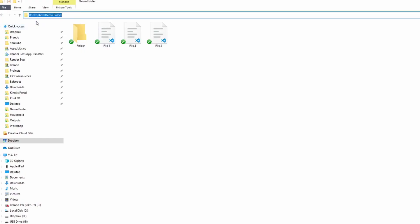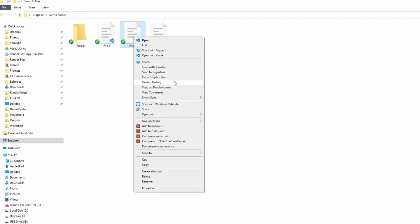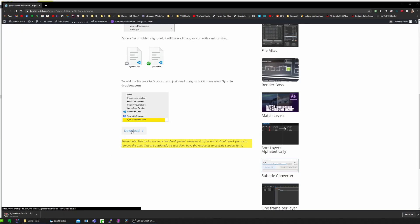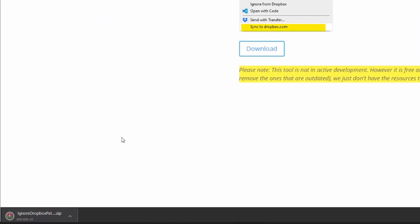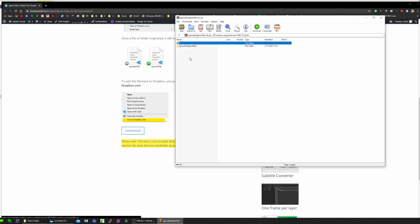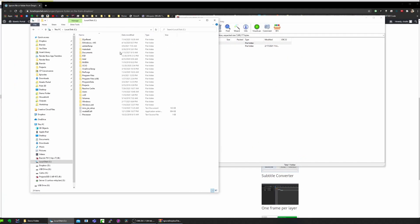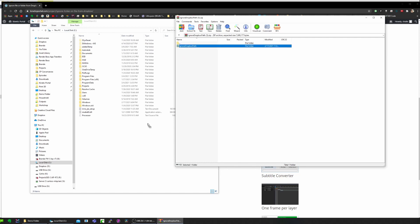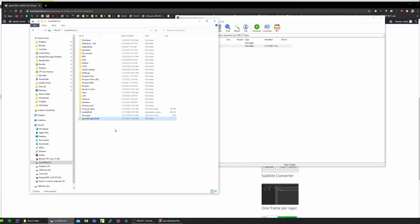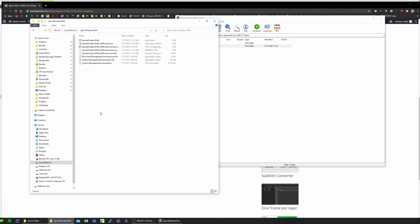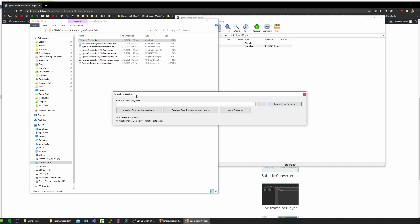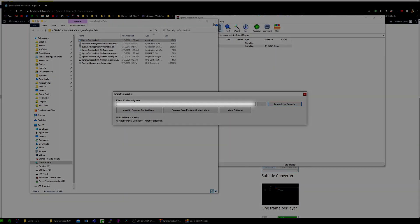Let me show you how it works. Here I have a folder inside my Dropbox, and let's say I want Dropbox to ignore one of these. There is not an option to do so by default. So if I go to the link that's in the description, I can download my tool. It's a zip file that I can extract to a permanent location — I'll just place it on the C drive. Now that I've extracted it, I can open the folder and run the application that's inside. Now all I need to do is enter the path of the file or the folder that I want to ignore into this little box.